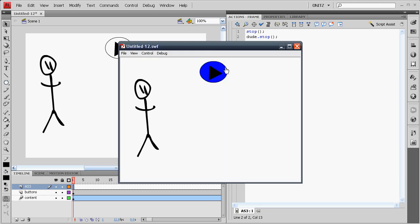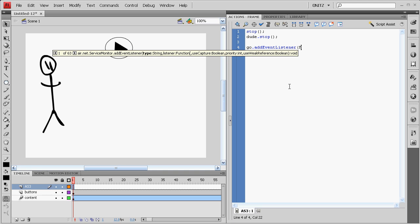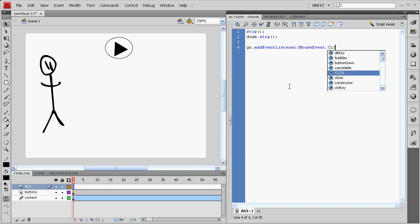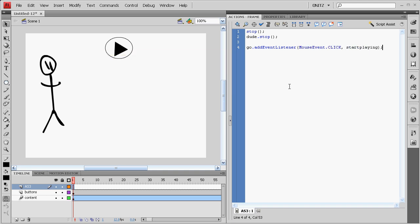But the button isn't working, so to do that, we've got to add an event listener. Type in Go, add event listener, mouse events, click, start playing. Semicolon.